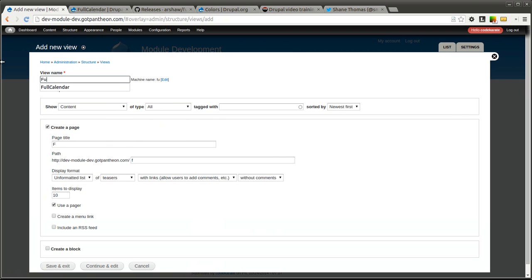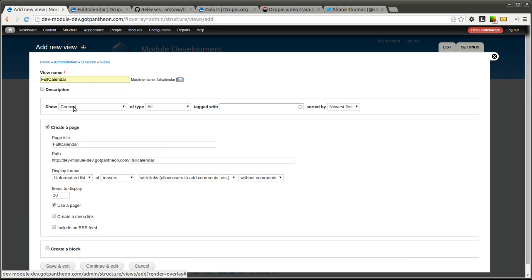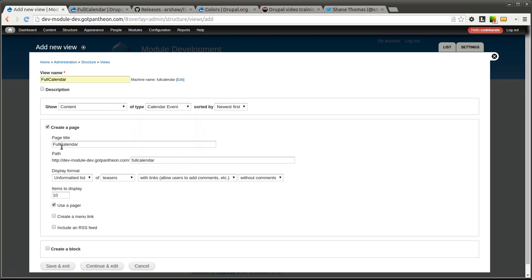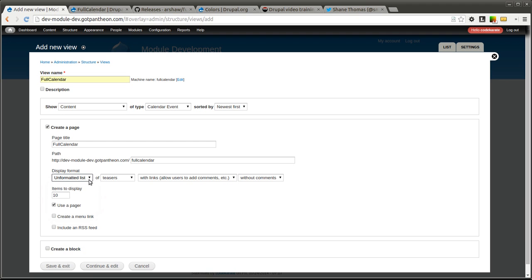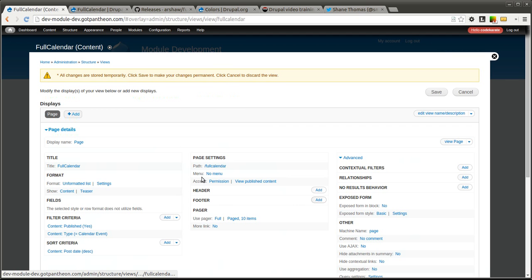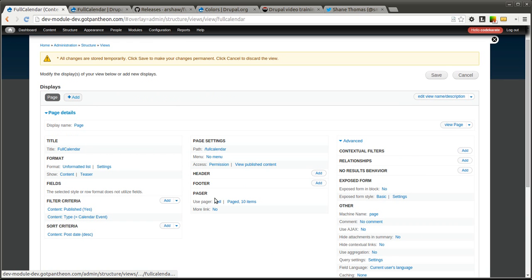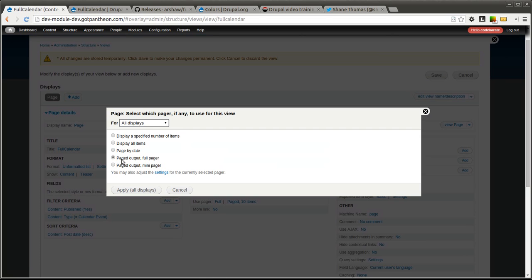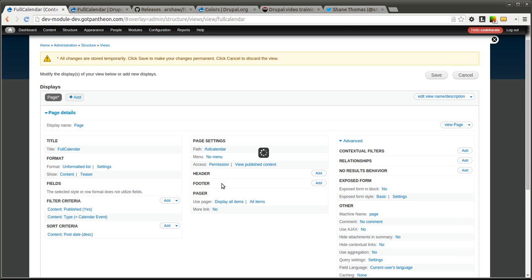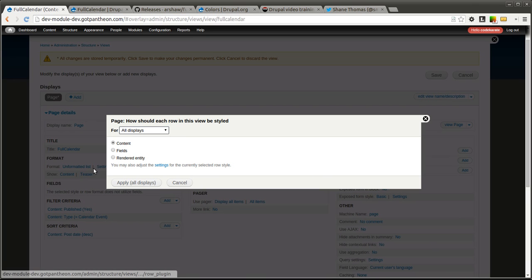I will just call this view full calendar and we are going to show content of type calendar event. We want to create a page and we will leave the path at full calendar. I am going to leave this unformatted list for now just to prevent seeing some error messages. We are going to eventually change this to full calendar but it is a little bit easier to make sure you have a date field added first so you don't see a bunch of error messages showing up. So I am going to go ahead and hit continue and edit. We are going to turn the pager off because we don't want the pager to show up. We want to display all items.